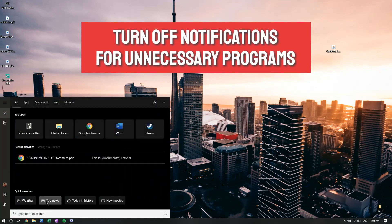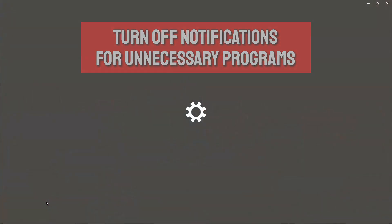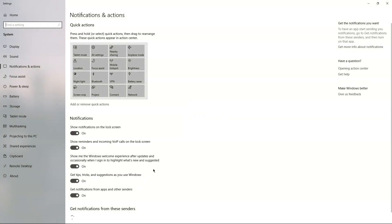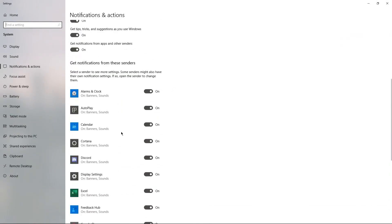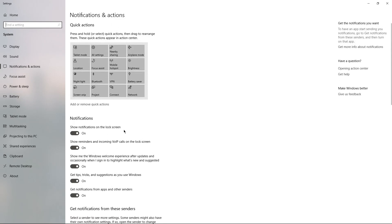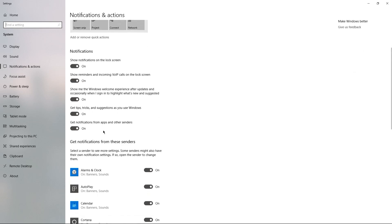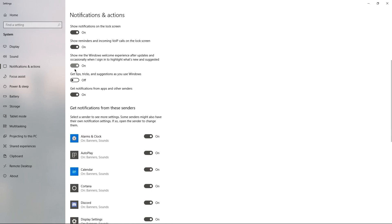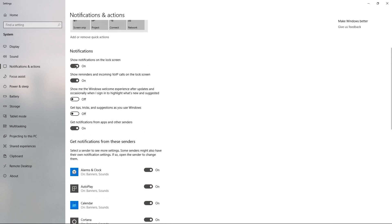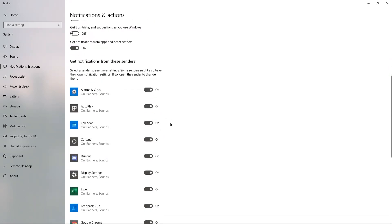Next, go to your search bar and search for notifications. This will open up a whole prompt of notifications that your computer processes on a daily basis. You're going to want to go ahead and turn off the ones that you don't find necessary — first, go through all these tabs under notifications.